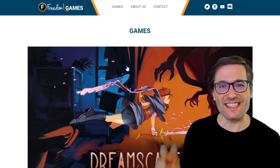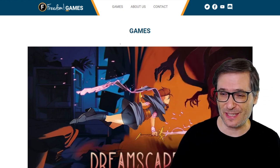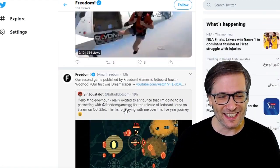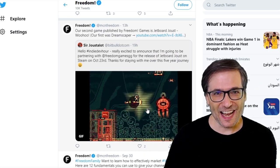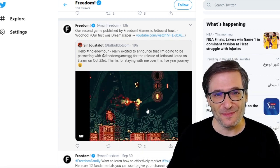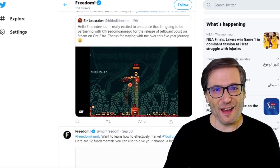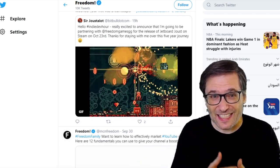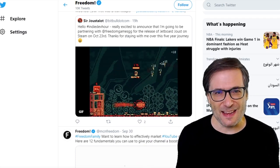In other news, we are publishing a second game. Our first was Dreamscaper — click that i to see the video about Dreamscaper. Our second game, which we will publish on October 23rd, Friday, is Jetboard Joust, what you see behind me on our Twitter account. If you want to check it out, go to twitter.com/mcnfreedom — the link is down there in the description below. This game will be live on Friday, October 23rd on Steam, and you Freedom Family will get free early access so you can make videos about it before anybody else.